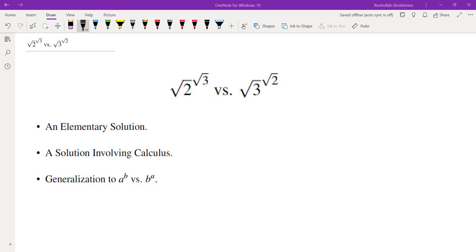Hello. In this video we're going to go over whether √2 to the power of √3 or √3 to the power of √2 is larger. I'm going to provide an elementary solution understandable for pretty much everybody who has some basic understanding of pre-calculus, and then a solution involving calculus — a generalization of how to compare a to the power of b and b to the power of a.